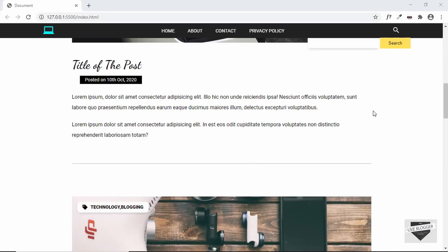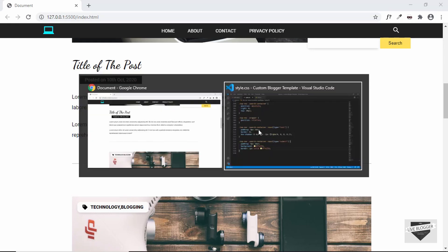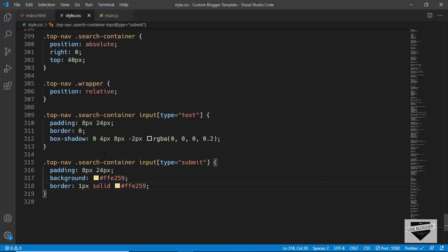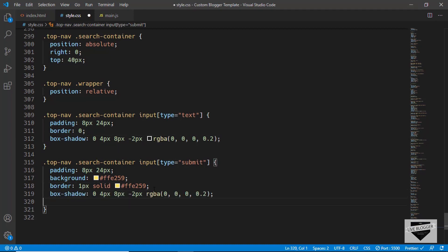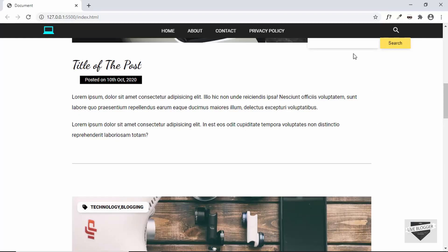We'll also add the same box-shadow to the submit button. With that, the styling of our search box is complete. Now we need to handle the default state — the search box should not be displayed initially.